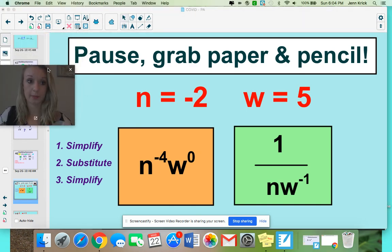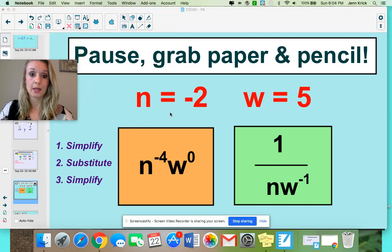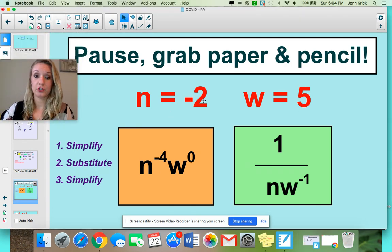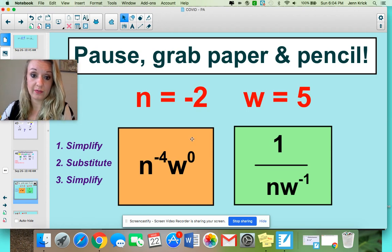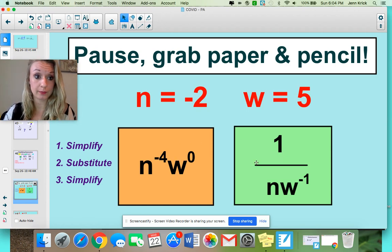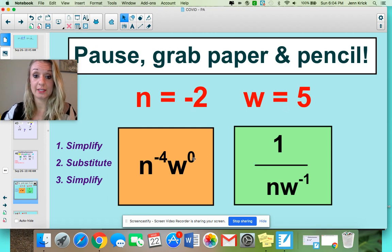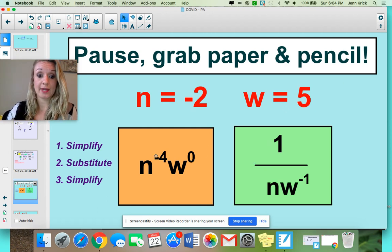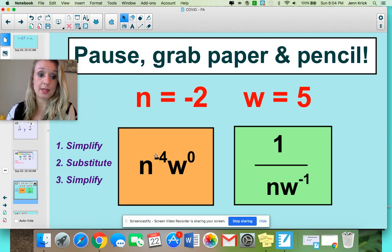Grab your piece of paper. You are told that n is negative 2 and w is 5. These are two different expressions — two different problems. See if you can plug them in and simplify to one value for each. Start by simplifying the expression, then plug in, then simplify further.